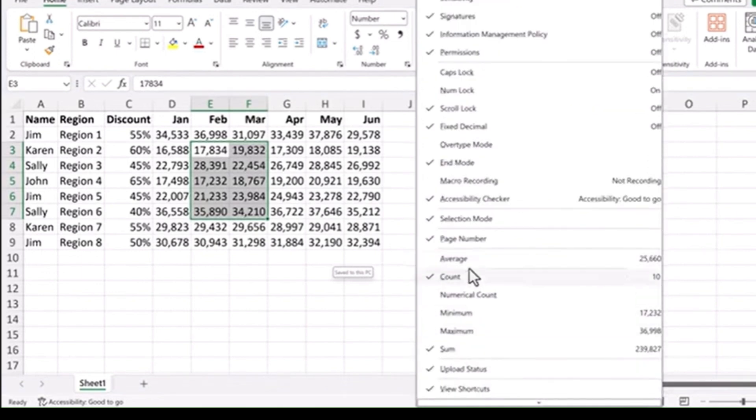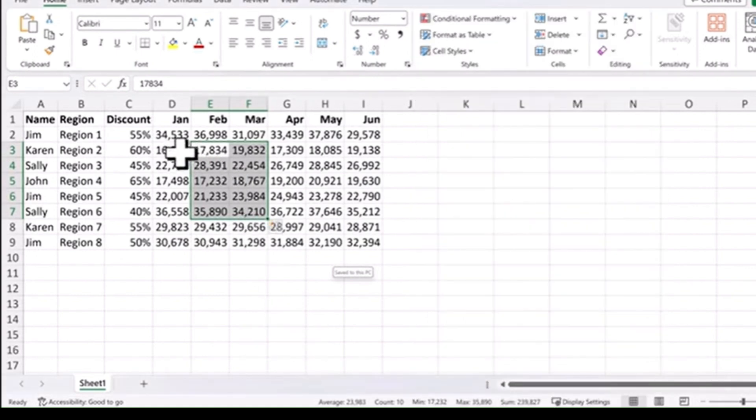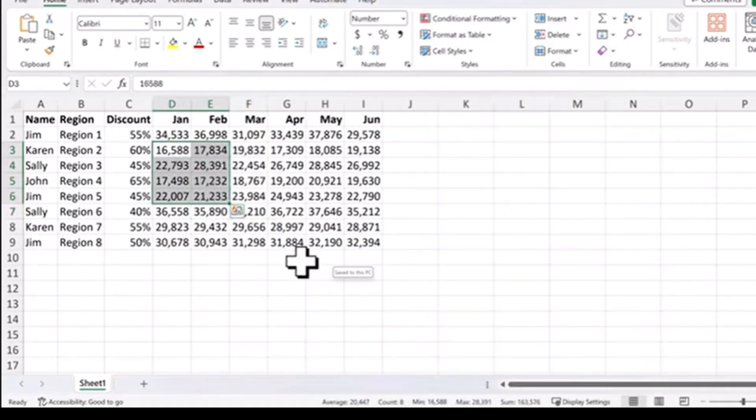Here you can choose things like average, minimum, maximum, and a variety of other choices here. Now you can see that data on your status bar as you highlight different information on your spreadsheet.